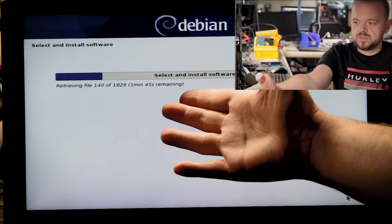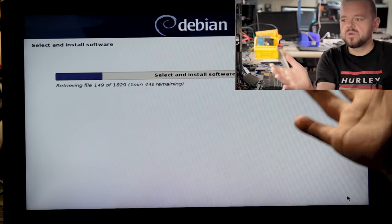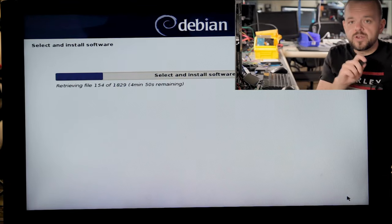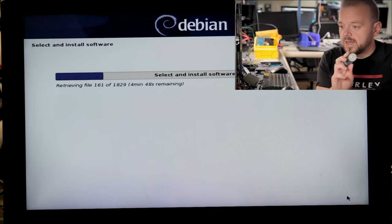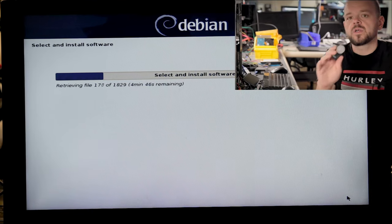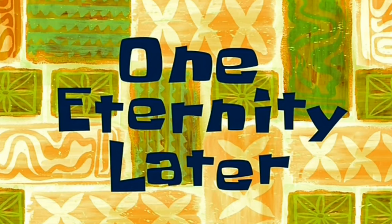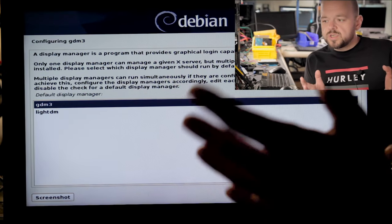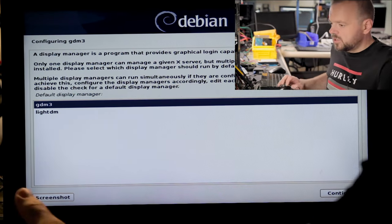There are about 1800 packages to download and install, so I'm going to pause the video here and come back once we've passed that point. One eternity later — we're in the home stretch. We just finished the installation procedure.